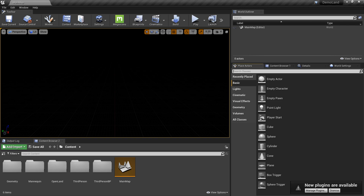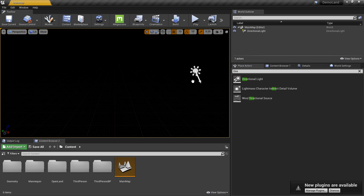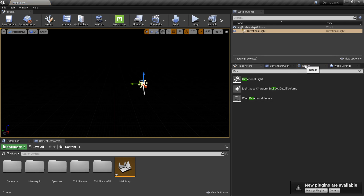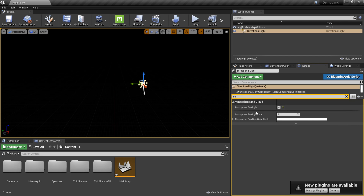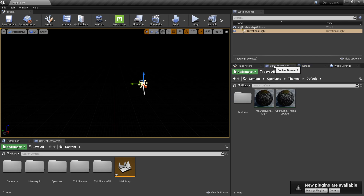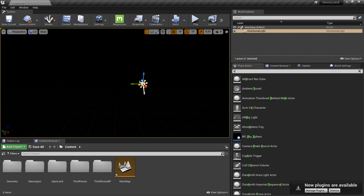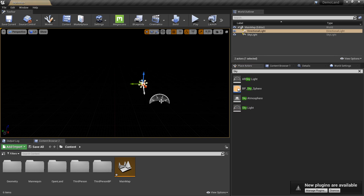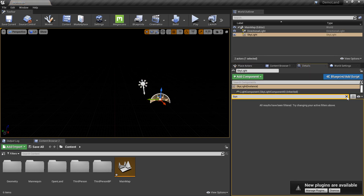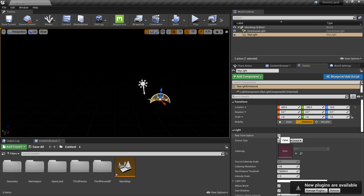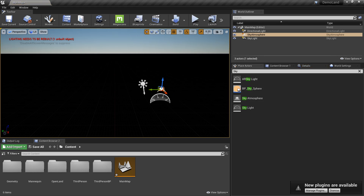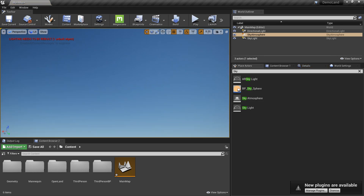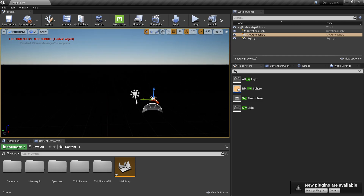I'm creating a Directional Light and putting it into my level. In the search details, search for 'sun' and enable Atmosphere Sun Light. Then I need a Skylight — put that in as well. Under the Skylight, enable Real Time Capture. Finally, add a Sky Atmosphere to the scene. Now we have the sun on screen.